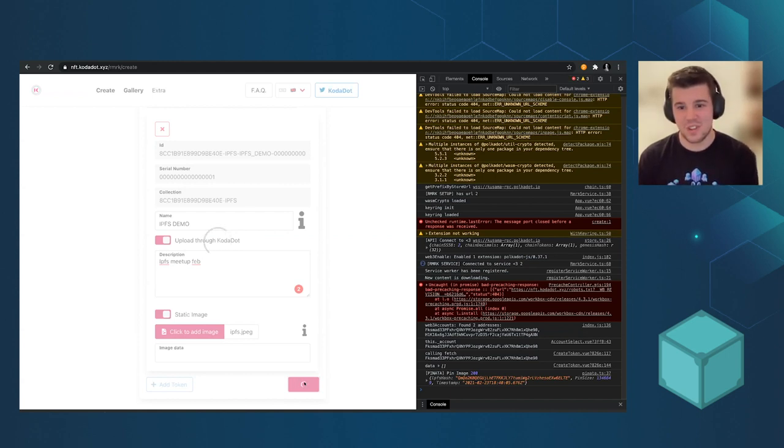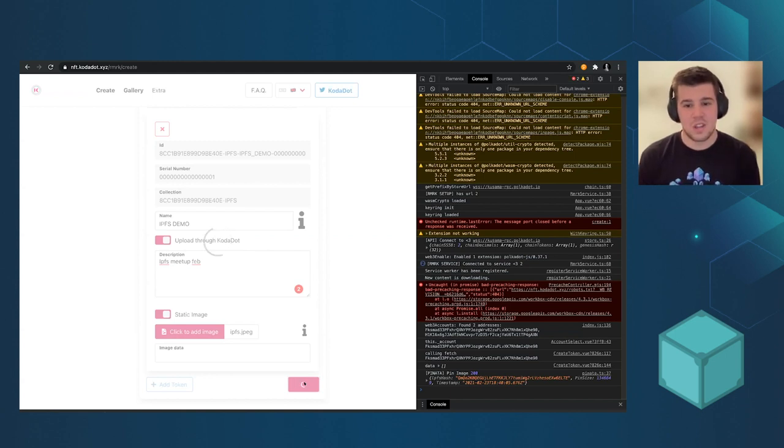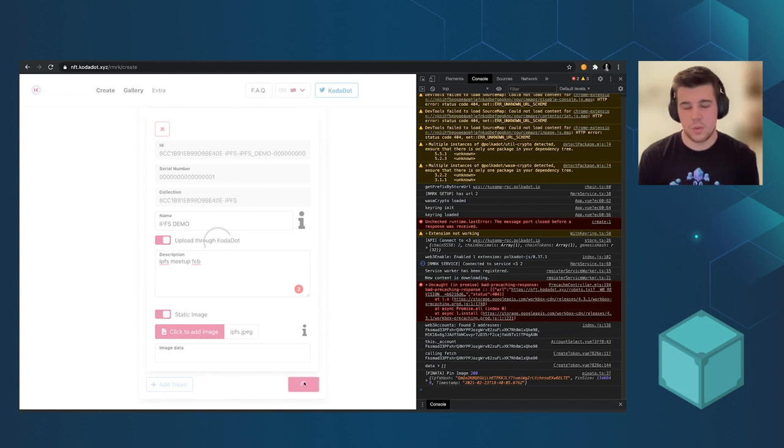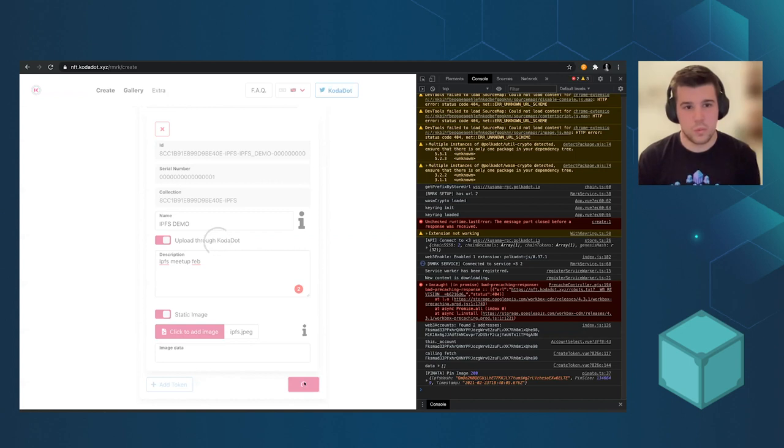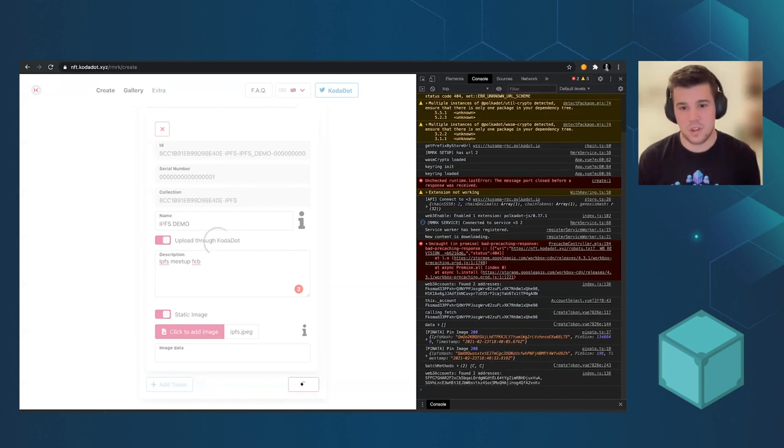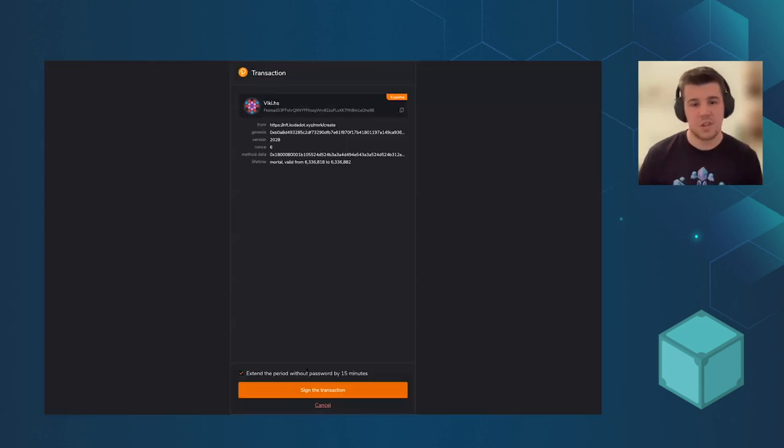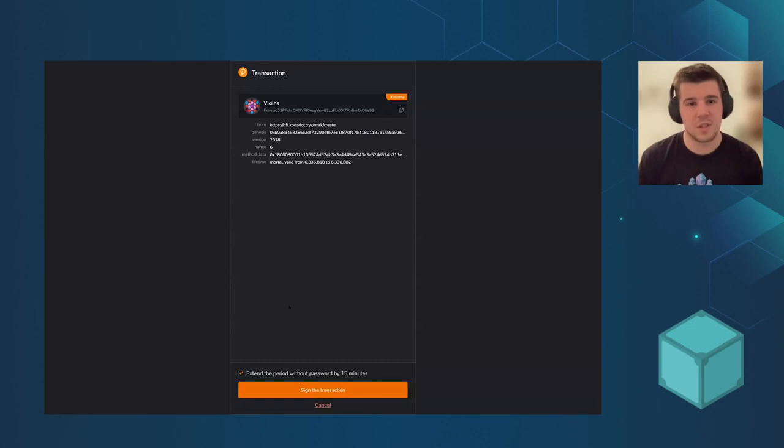It's taking a bit long. And then it will wait. Okay. So as you see, this is the signer, something like MetaMask or the Polkadot extension.